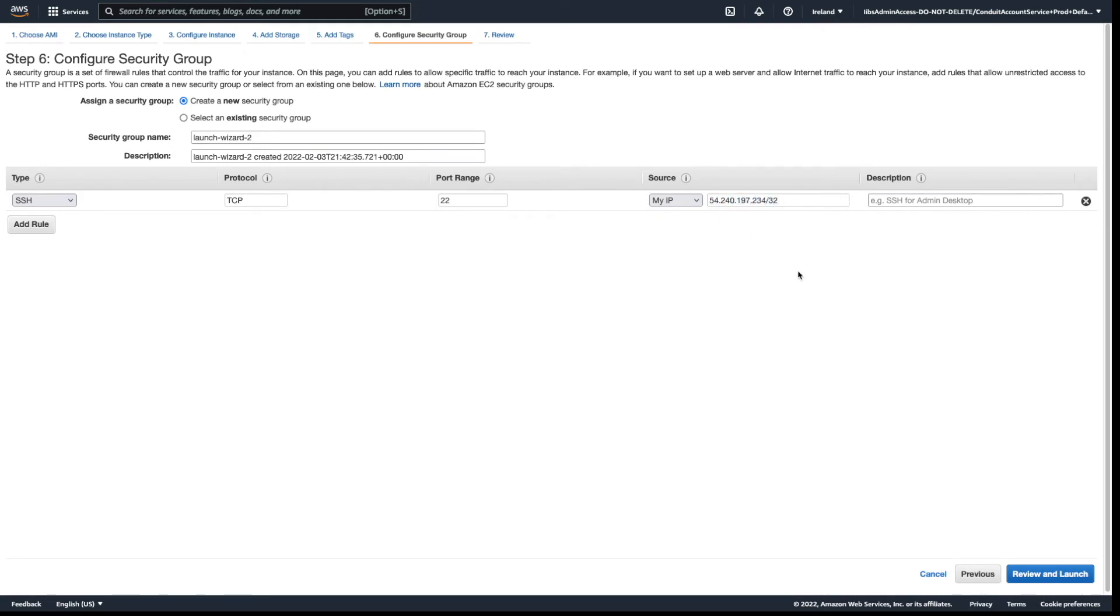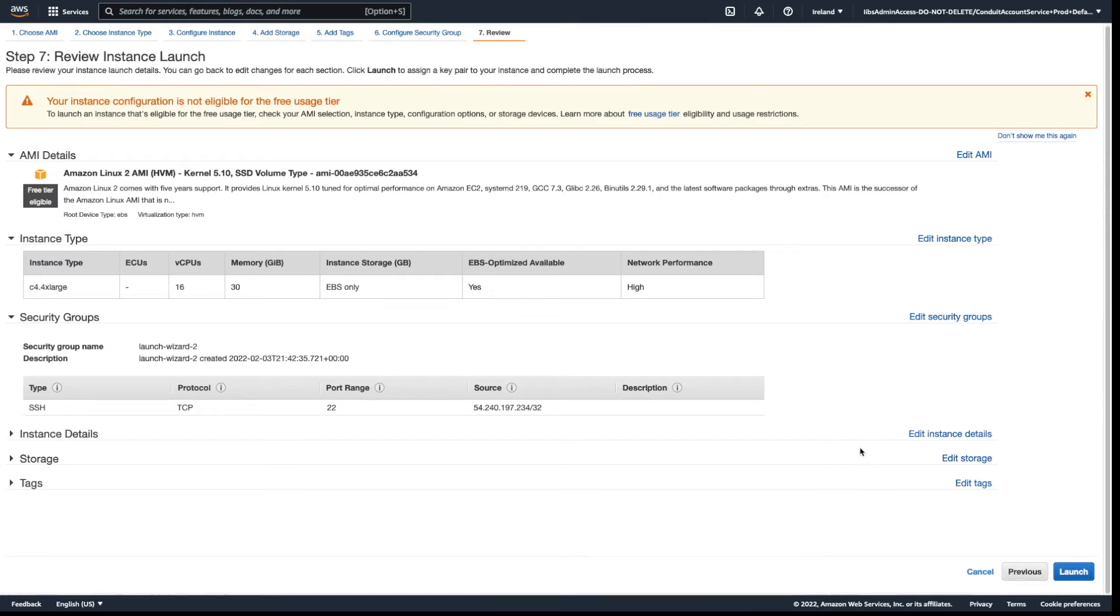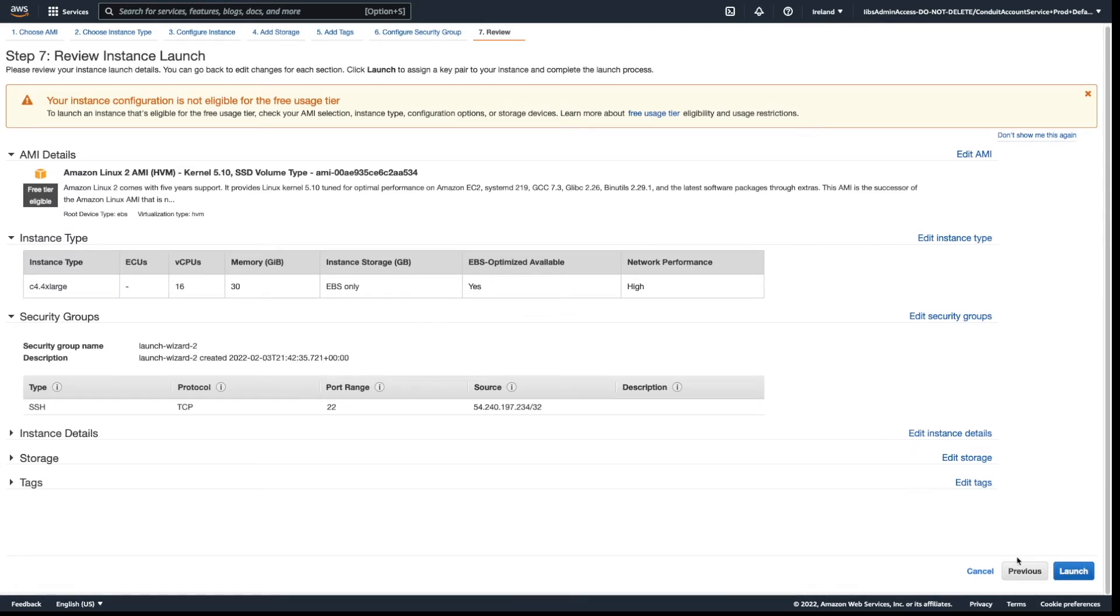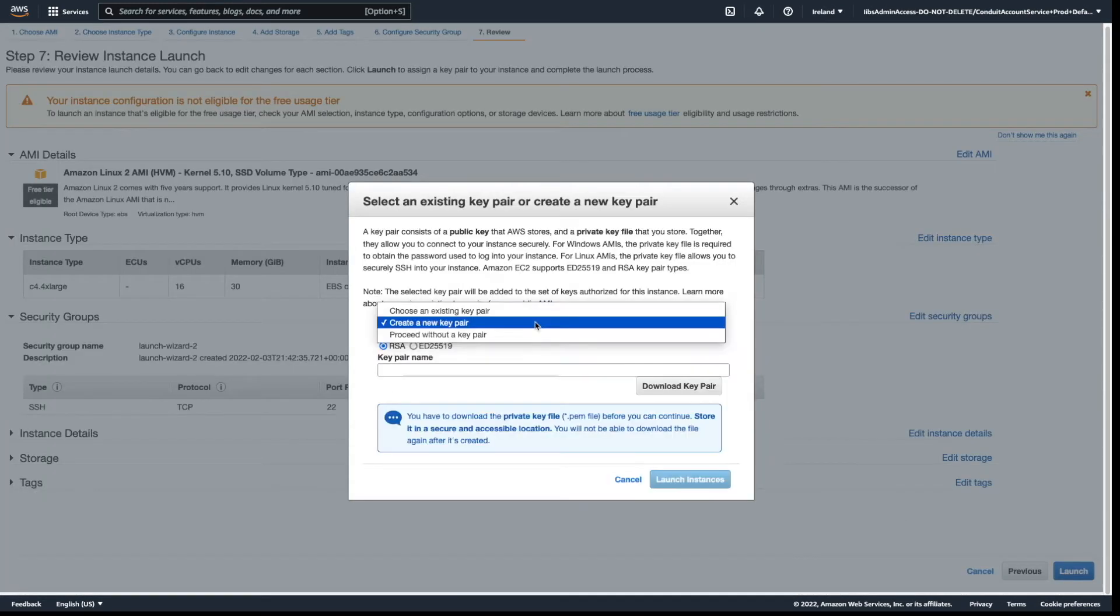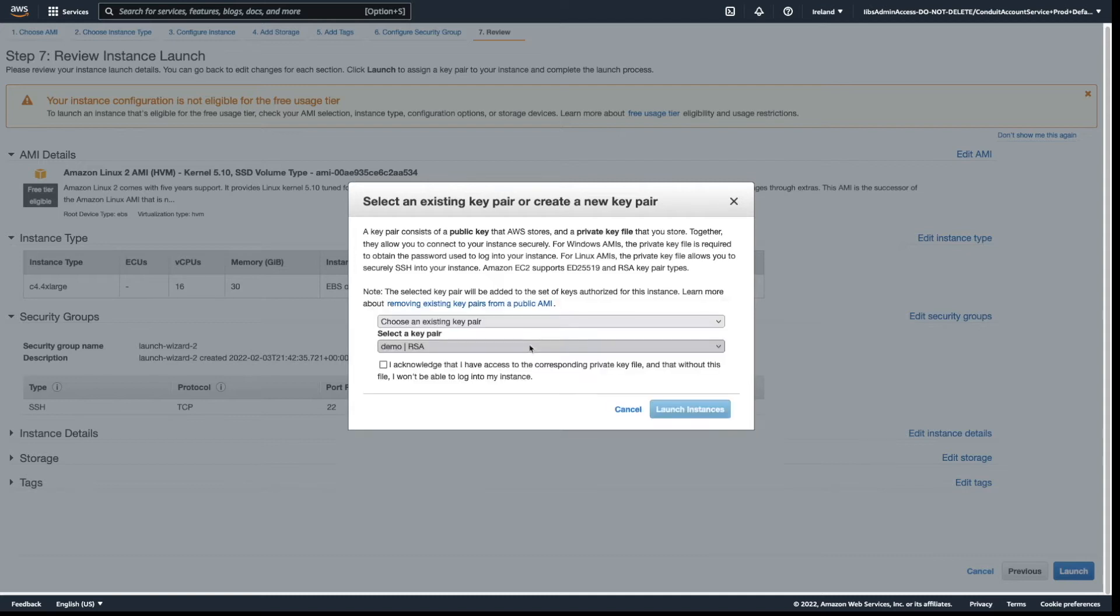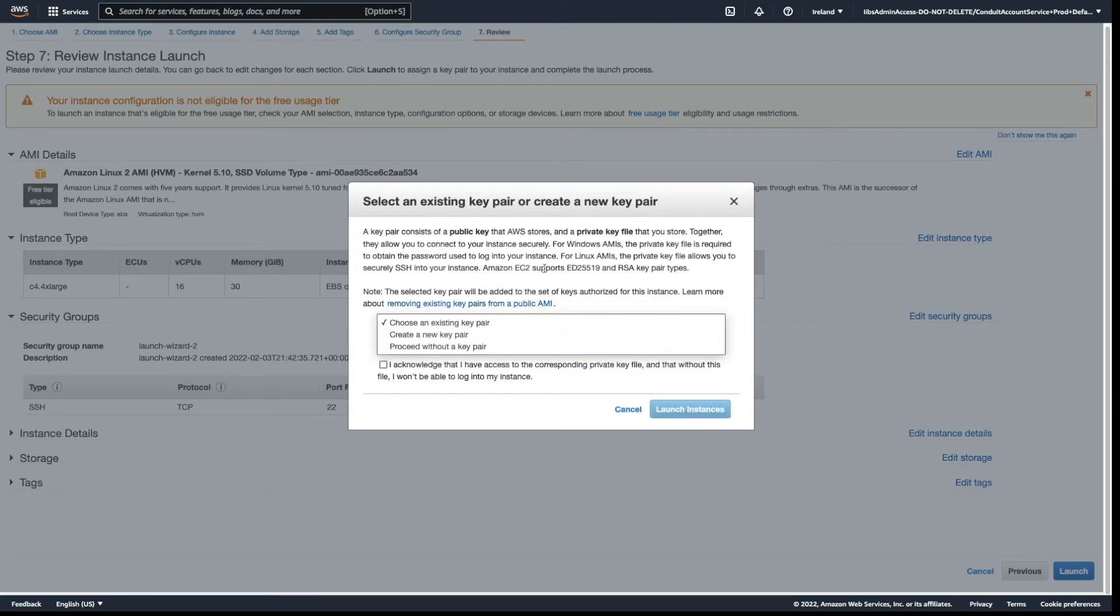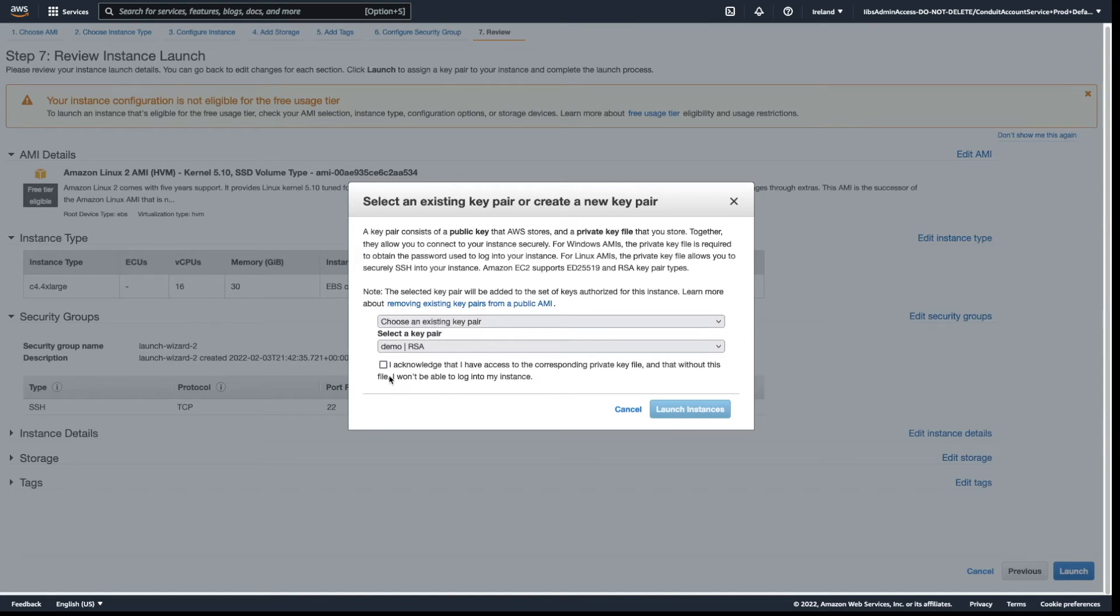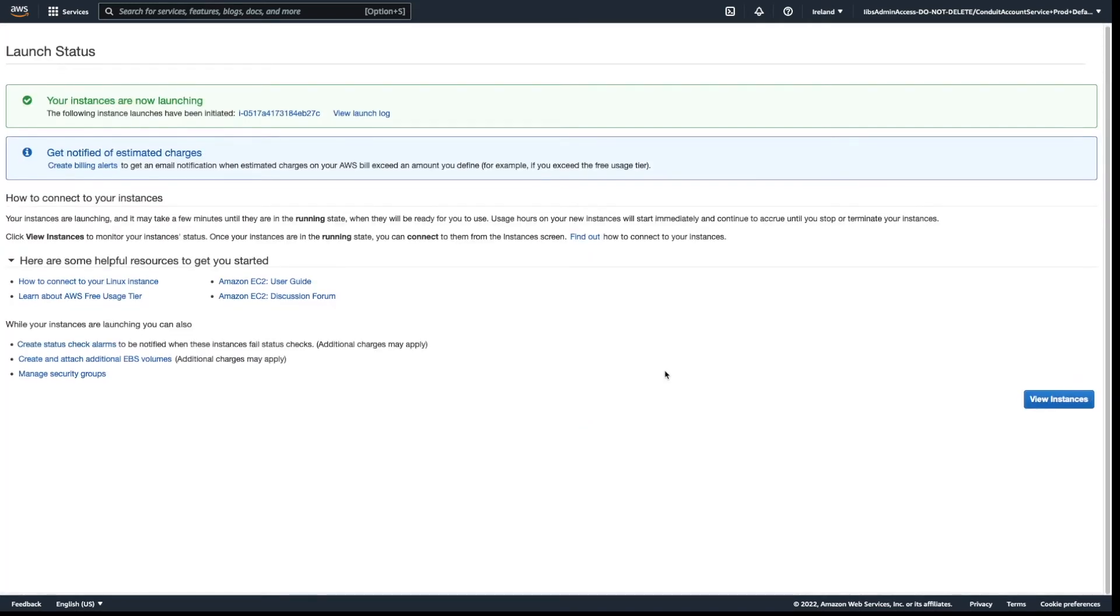I will review and launch. I already have a key pair, so demo - you can always create a new key pair and download it. I acknowledge that I have access to the corresponding private key file, and then I will launch the instance.